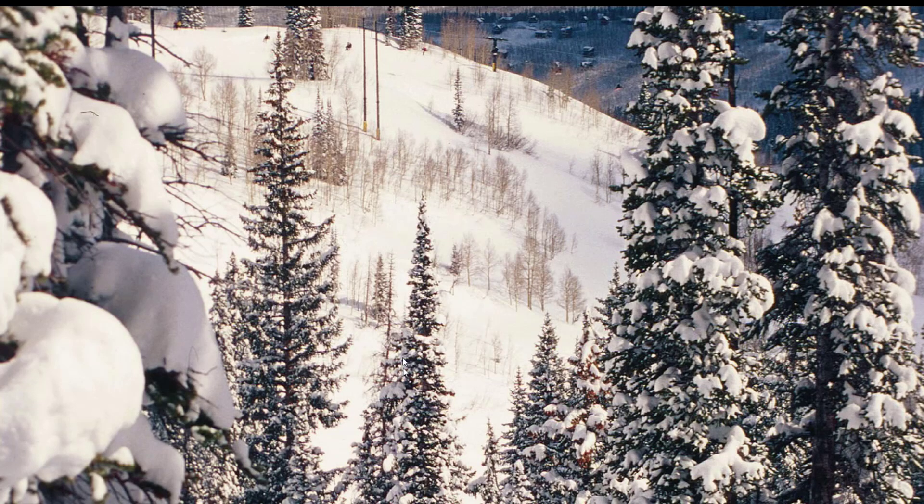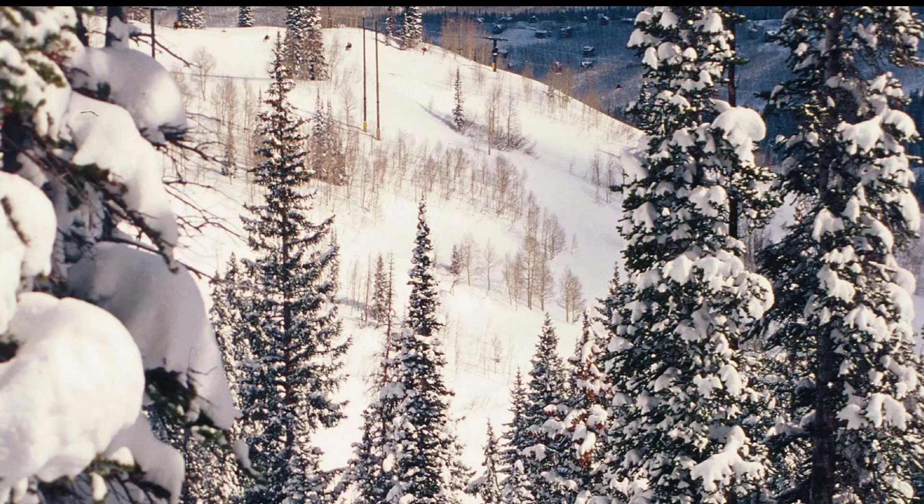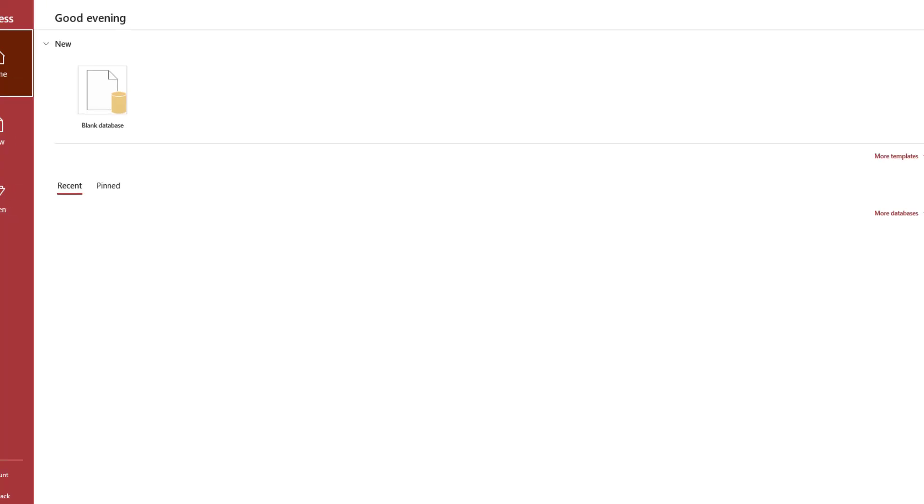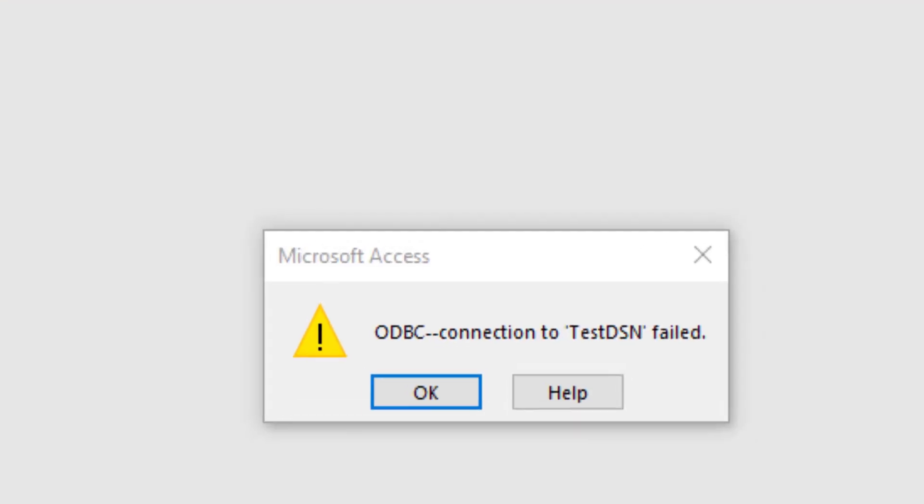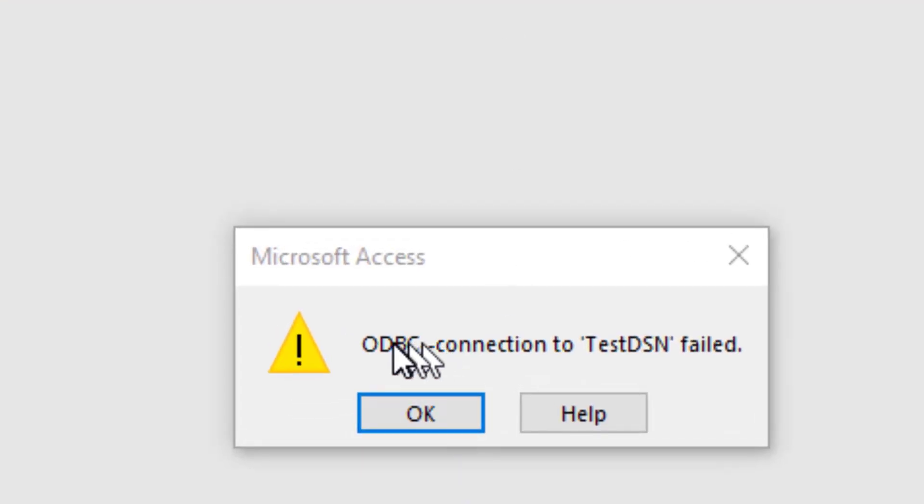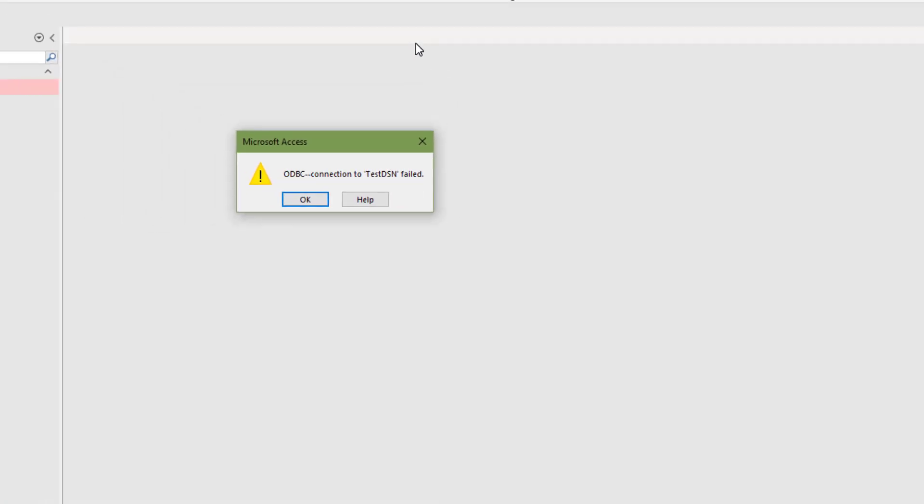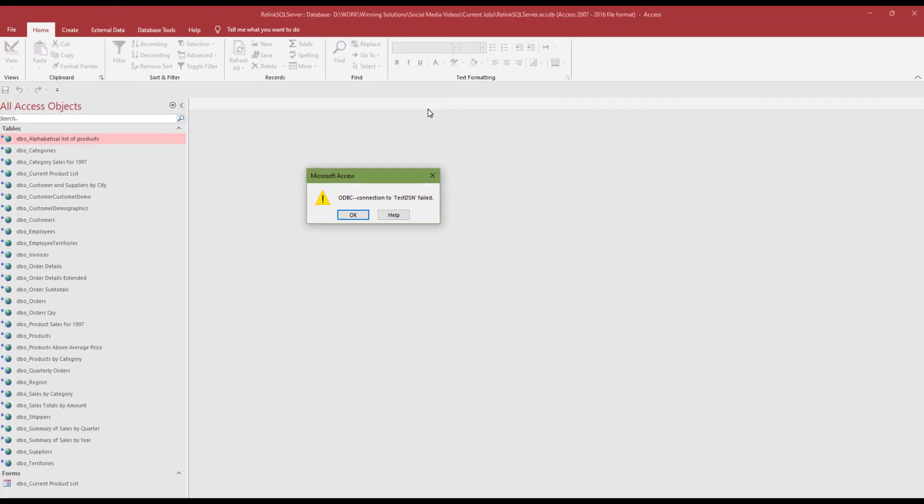What I'm going to do next is remove the DSN from the computer. I go to my ODBC data sources, and here's our test DSN, we're going to remove. This will mimic copying the database to another computer that doesn't have that DSN on it. Let's go ahead and start up the database again.